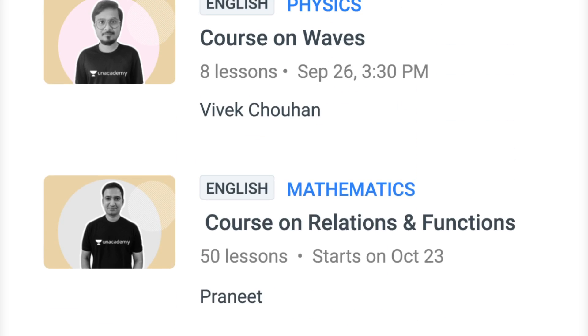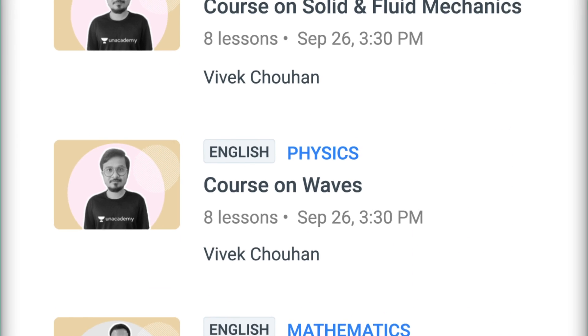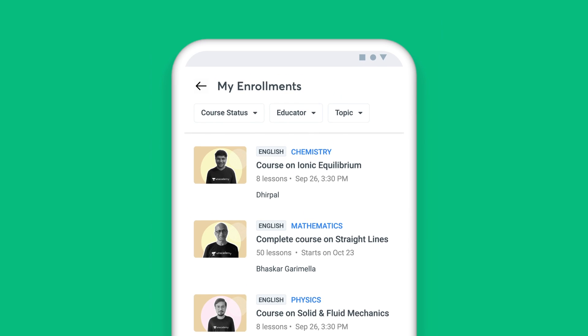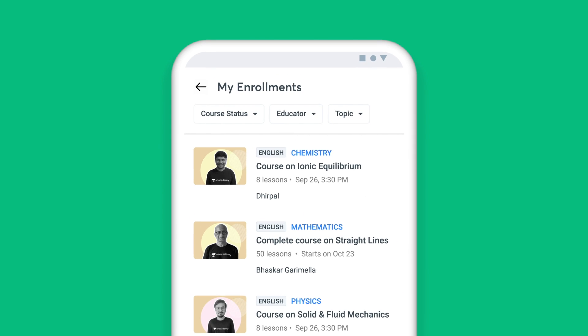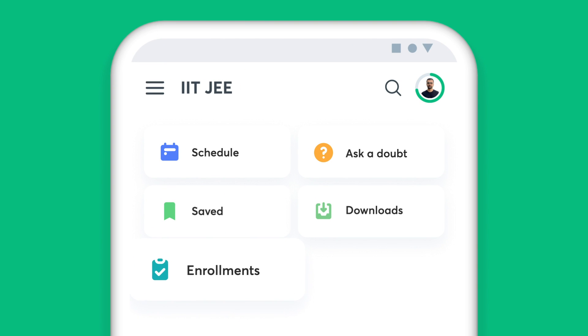Additionally, you can view a complete list of all the courses you have enrolled for in the Enrollments tab.